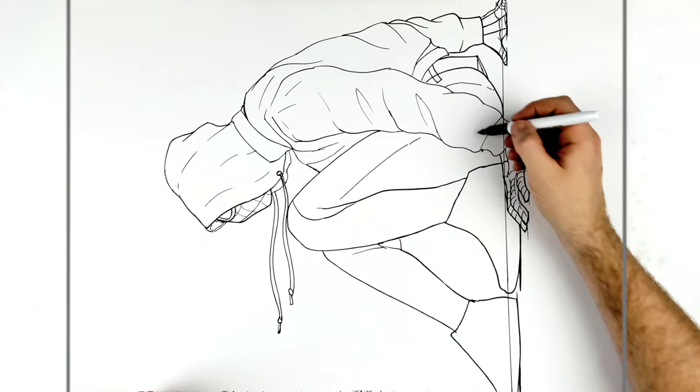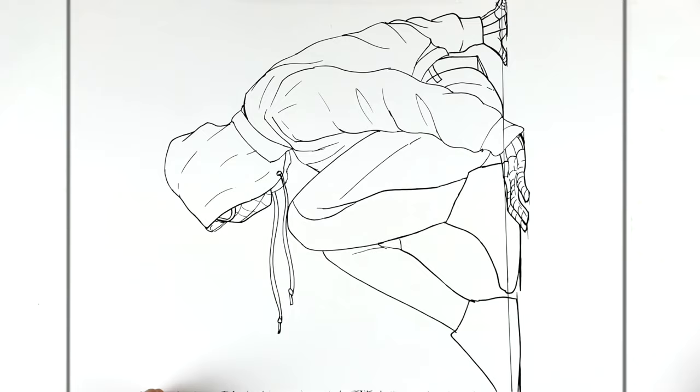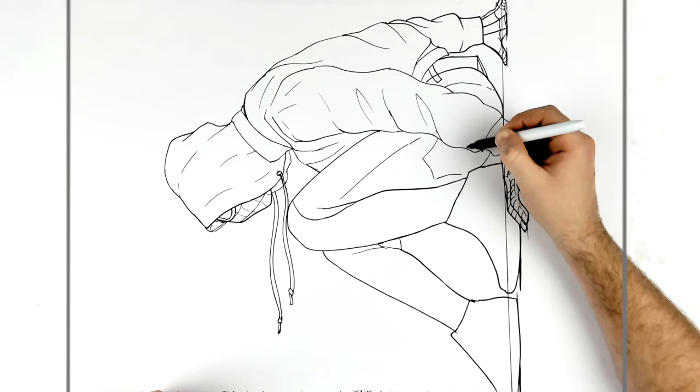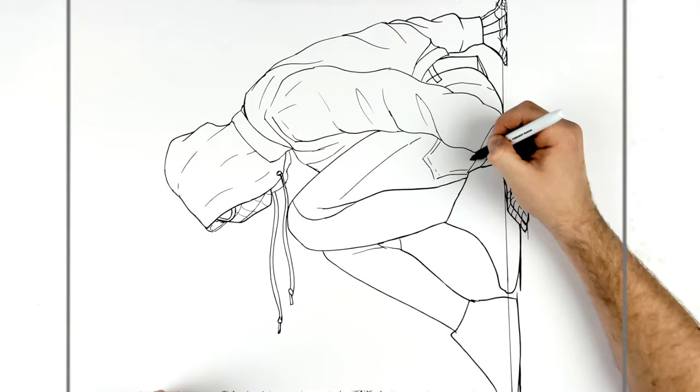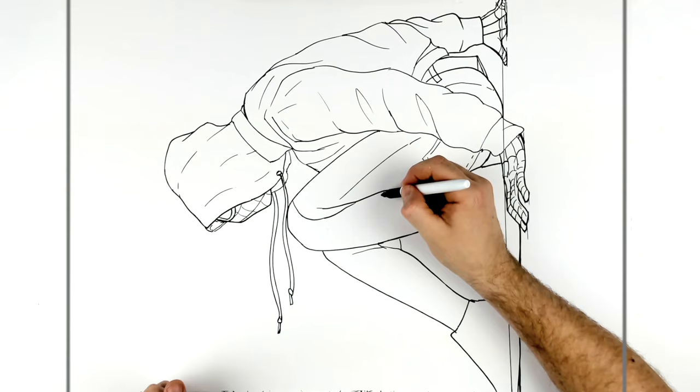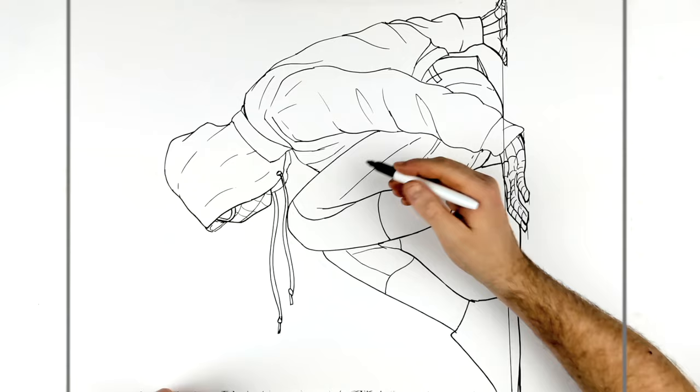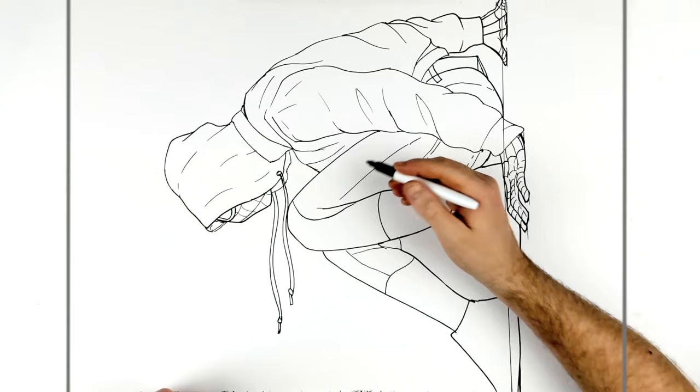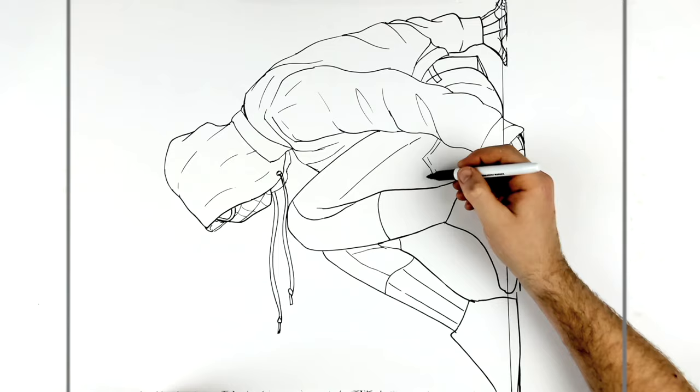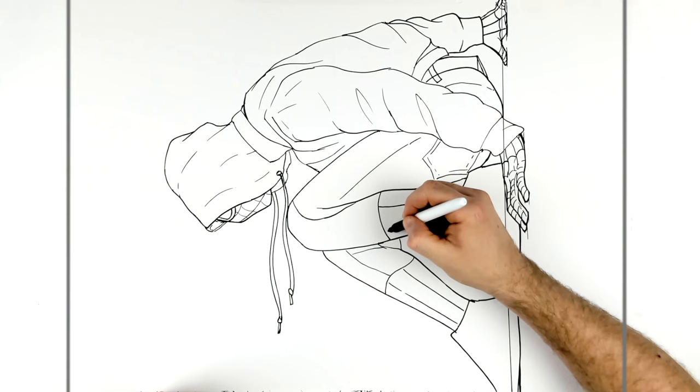And then the rest of it's sort of trousers. There. It's got a bit of a pocket here. Stitching on it. And then more details. So we got some webbing on his leg.